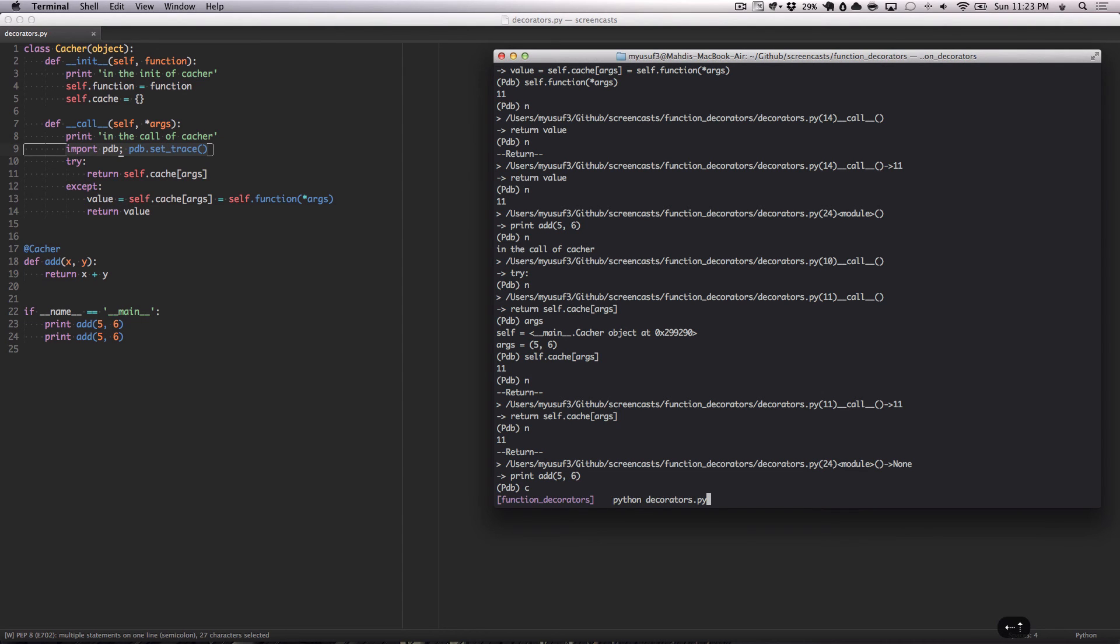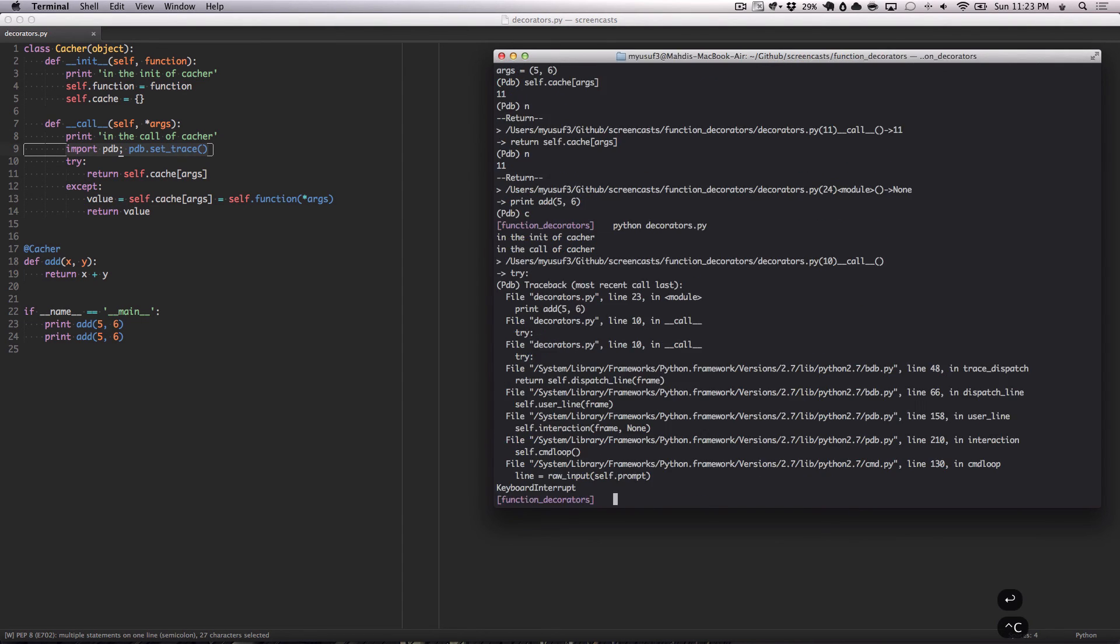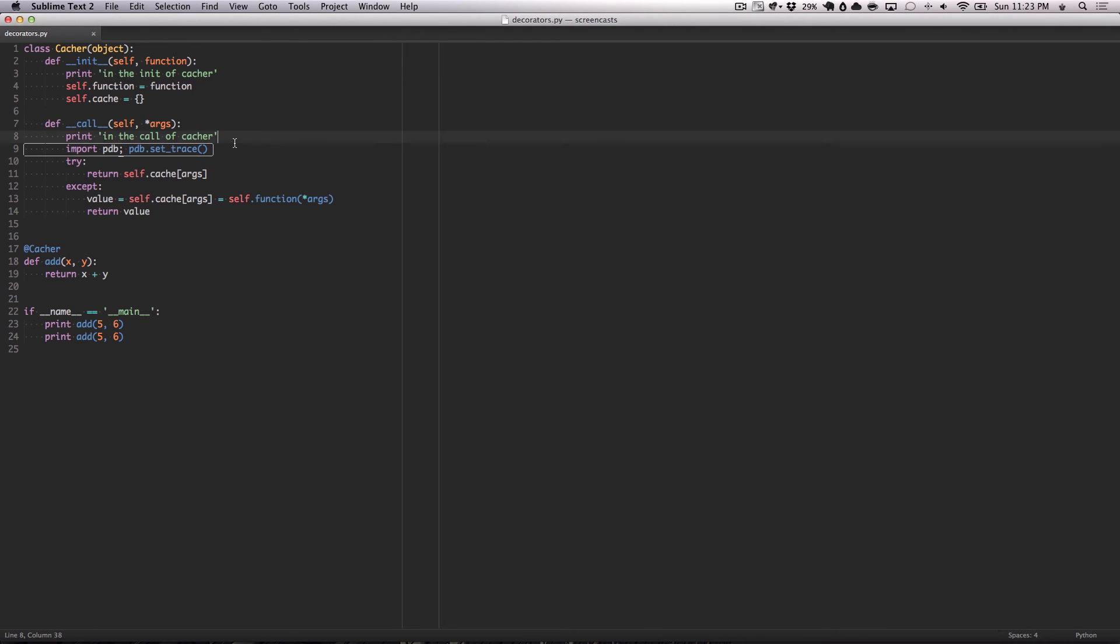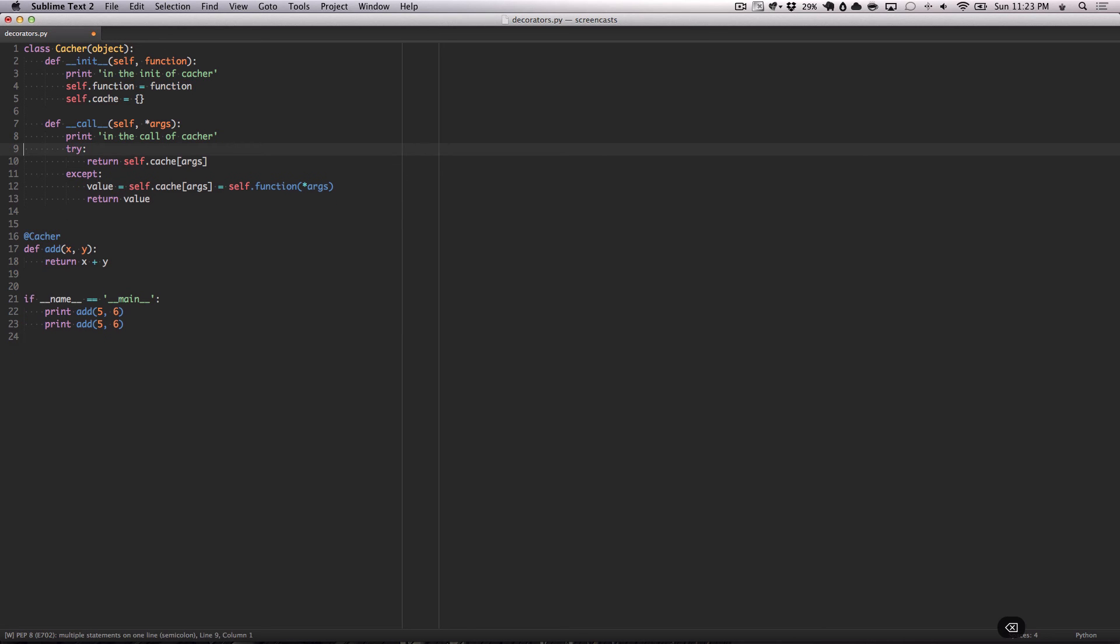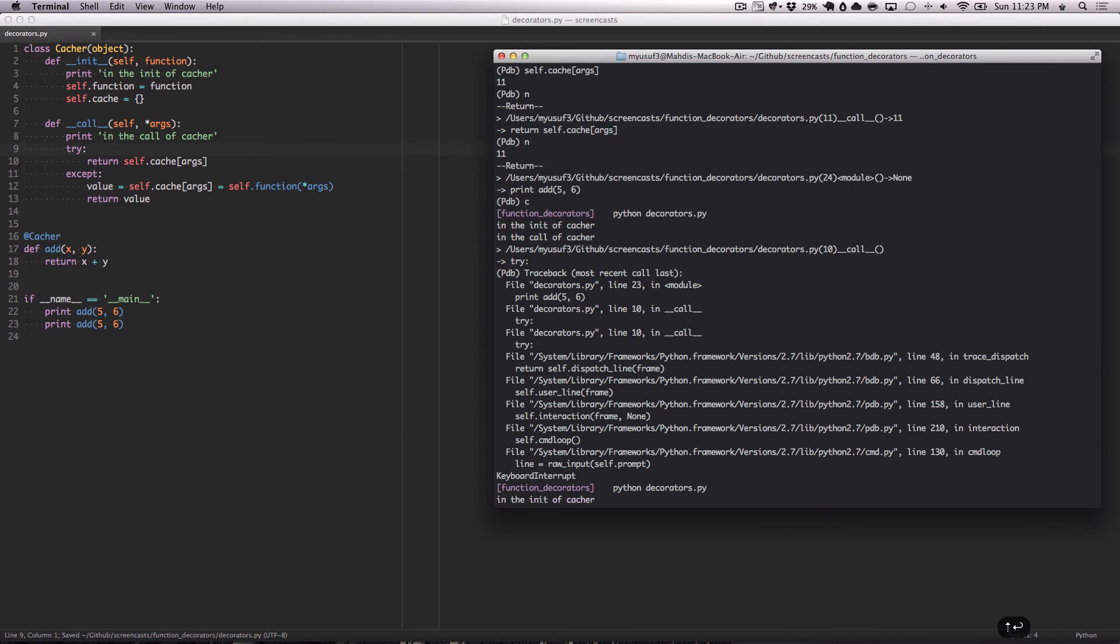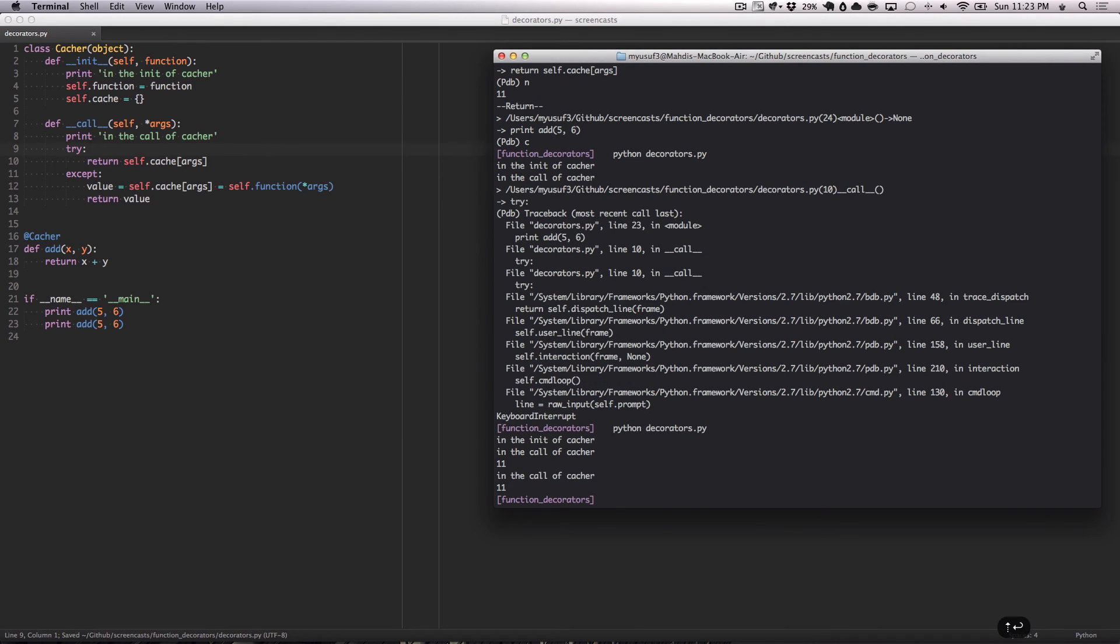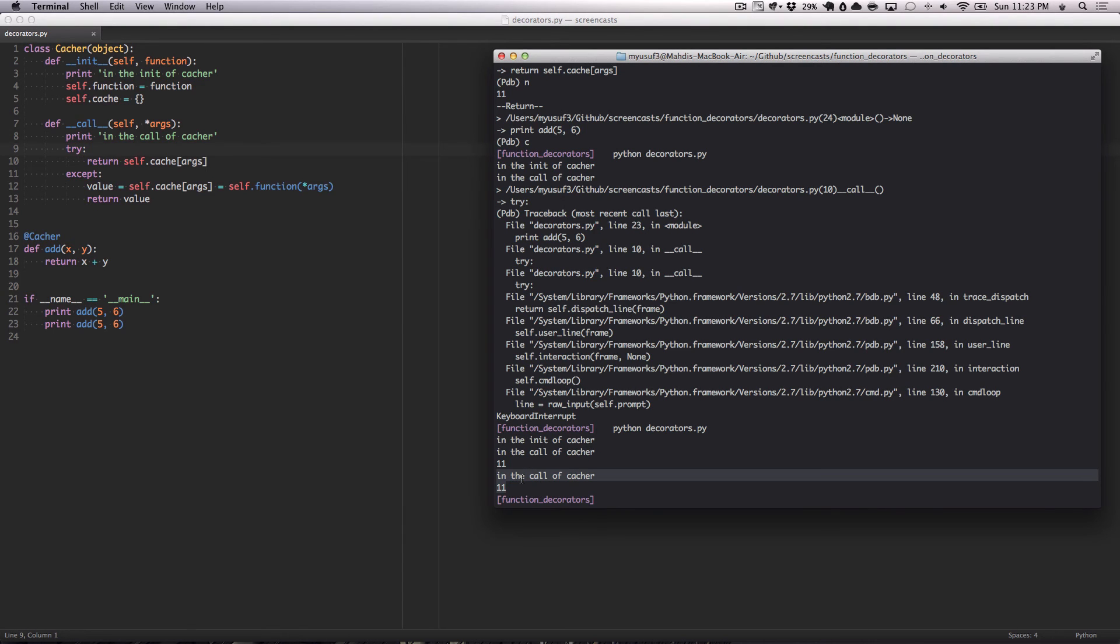As you can see, the thing works. If we call this twice, we have to remove the breakpoint. You see it only needed it once. It called it once with the 11, and then it called it the second time with the same arguments. But instead of actually running the function, it only returned it from the cache.